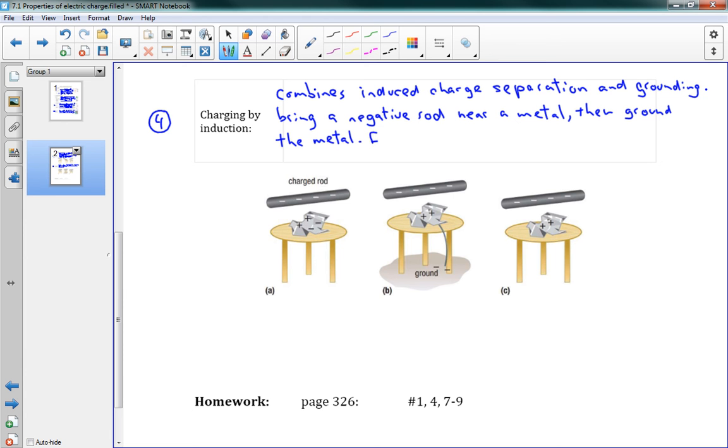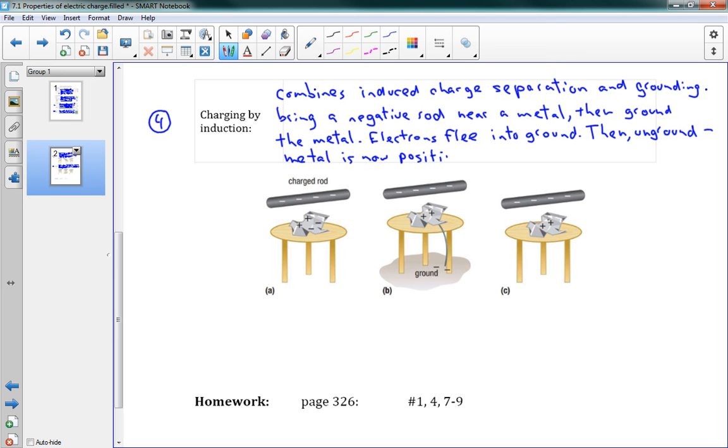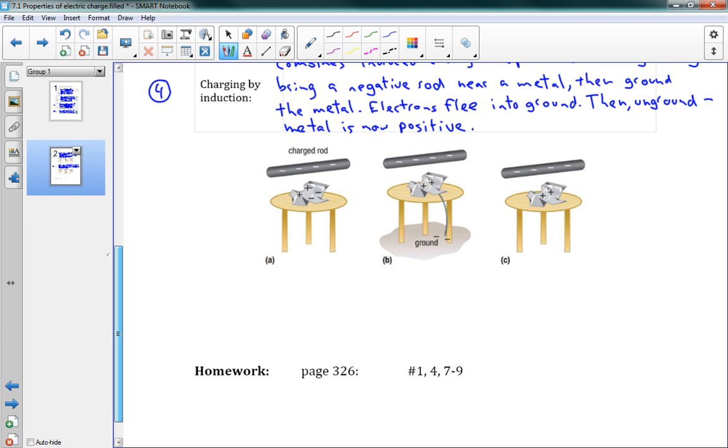What happens is the electrons flee. All the electrons are trying to get away from the negative rod, so they're all leaving the metal down into the ground. The electrons flee into the ground. Then we unground, and what happens is the metal is now positive. This is maybe the most hard to remember method, but it is important that you remember that this is possible.